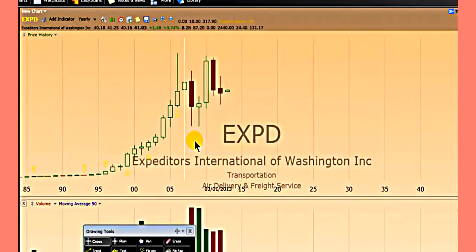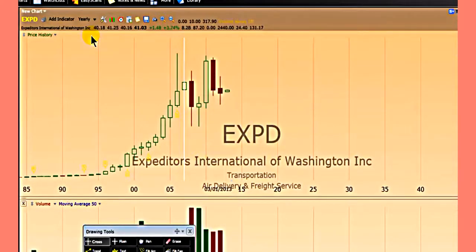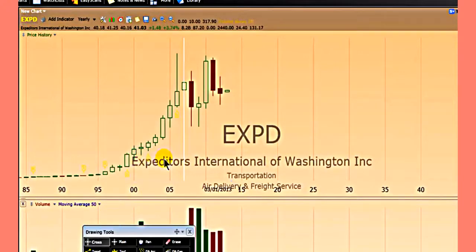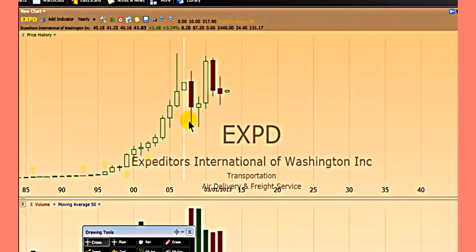Another method traders can use is to use different time frames. We are now on the yearly chart for this stock — EPIC ECO, ticker EXPD, Expeditors International of Washington. This is an American stock, and we are on the yearly chart.